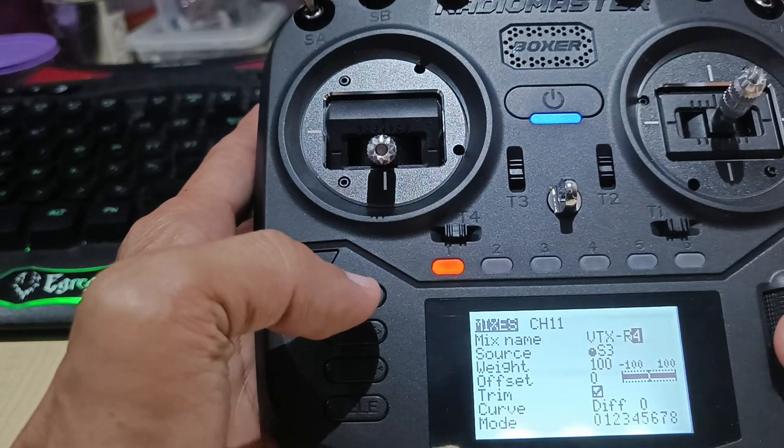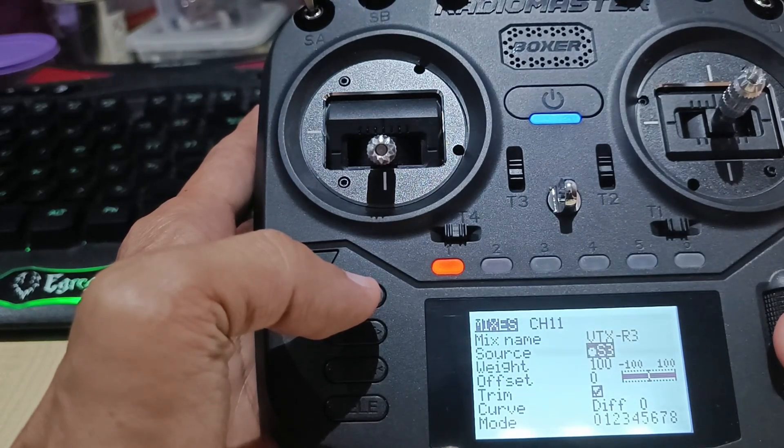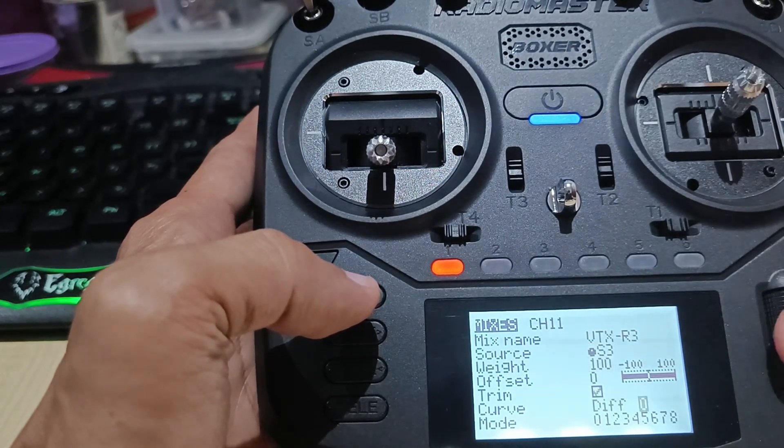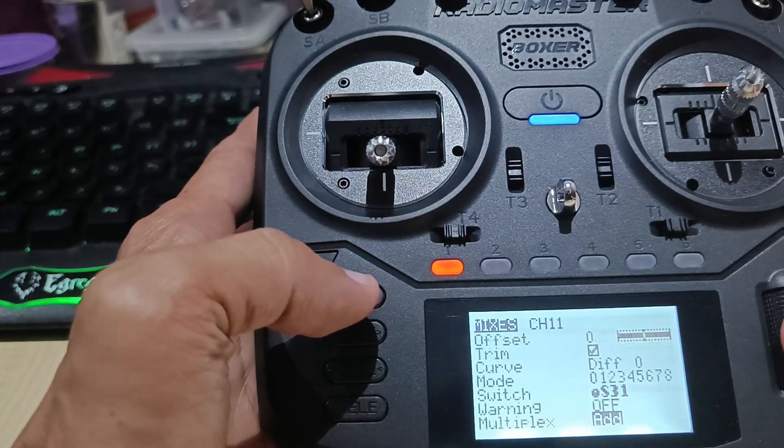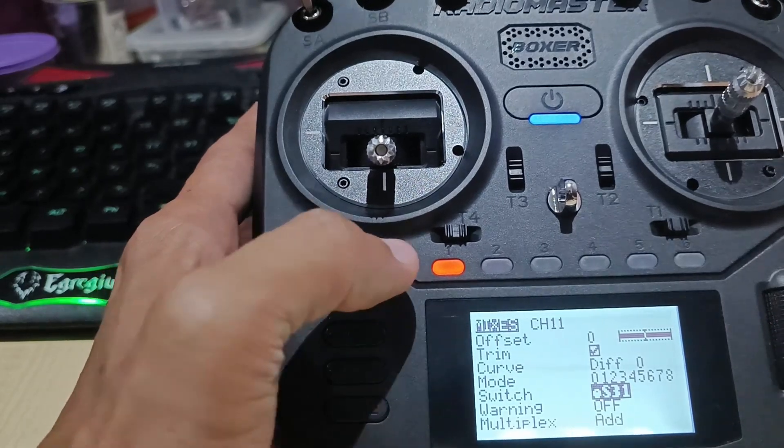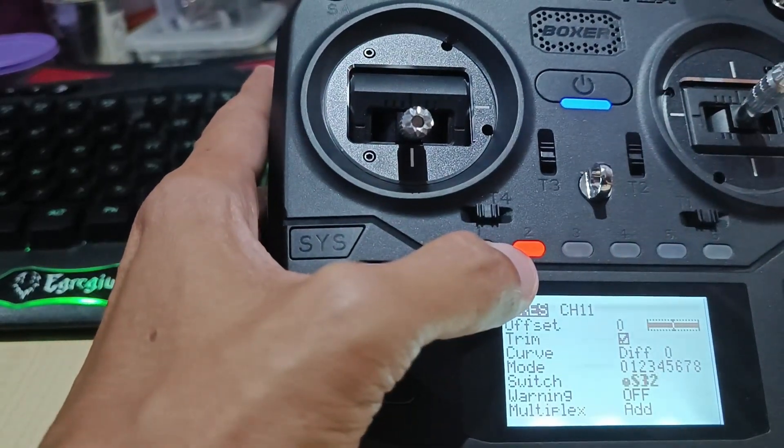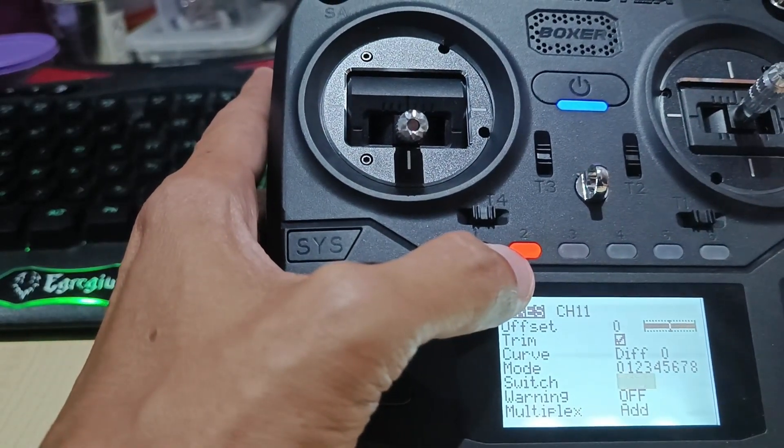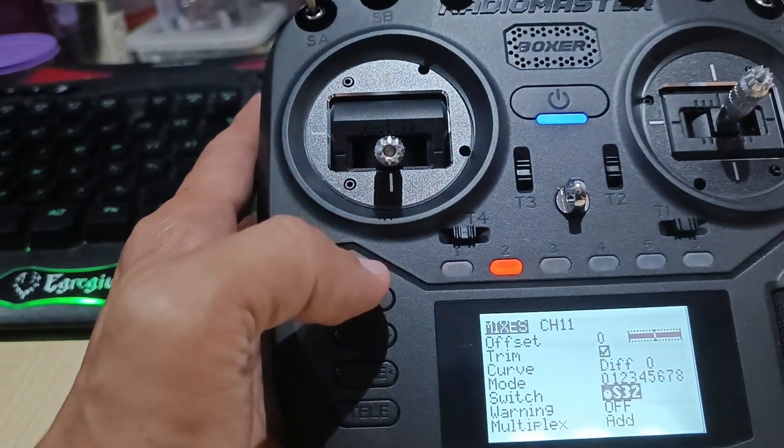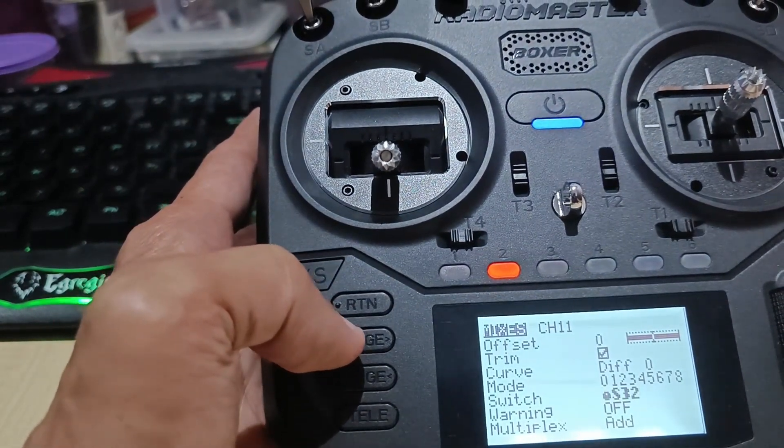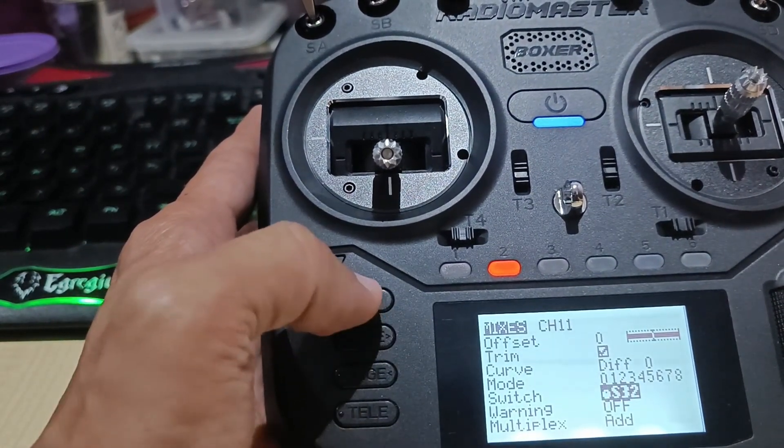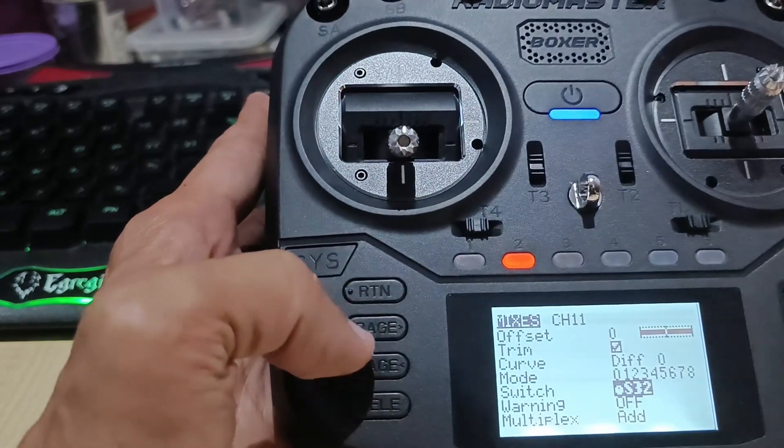R3, channel 3. And the switch is this one. I'm going to assign button number two for channel R3. That's done with the return.